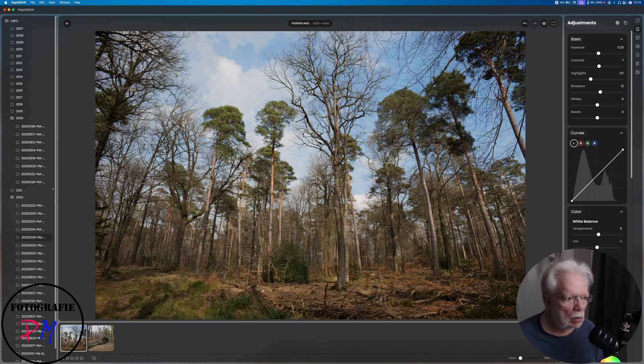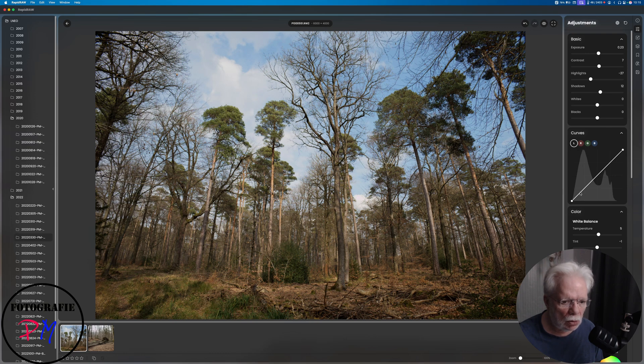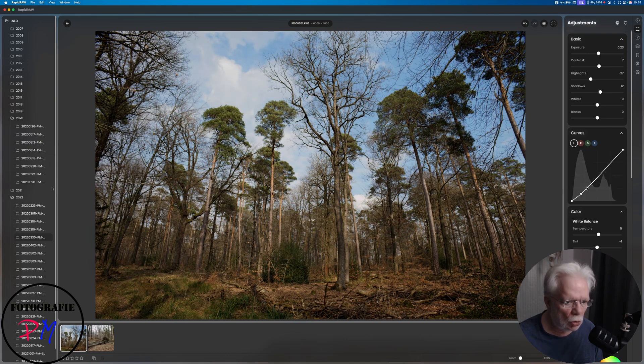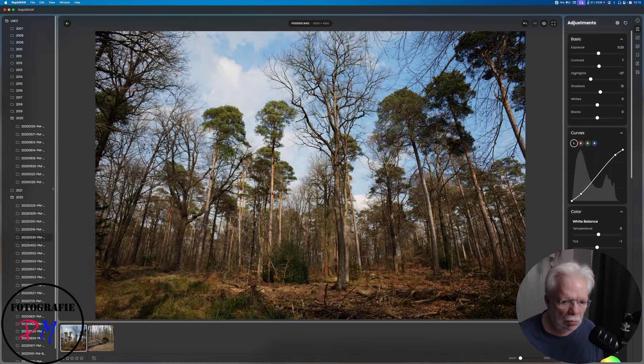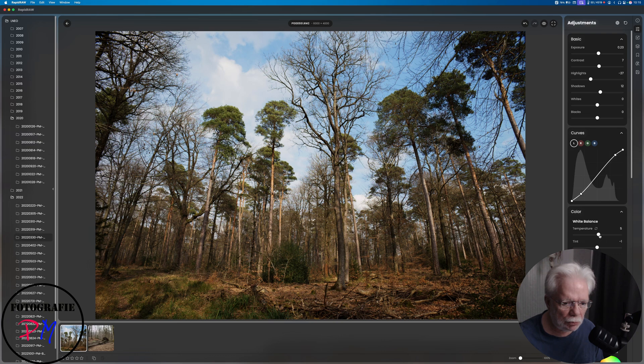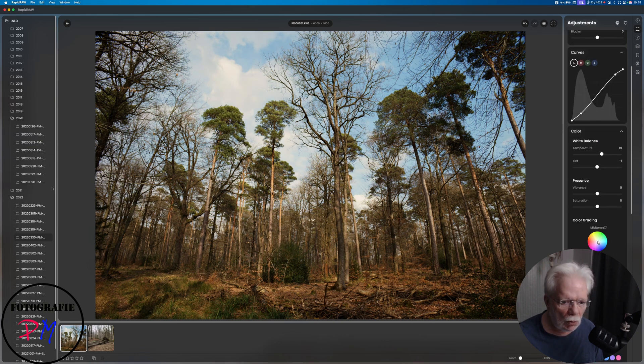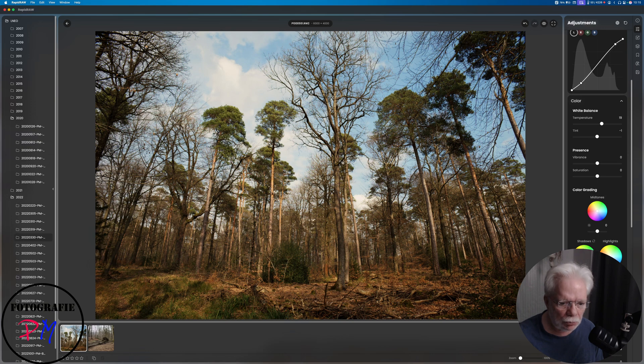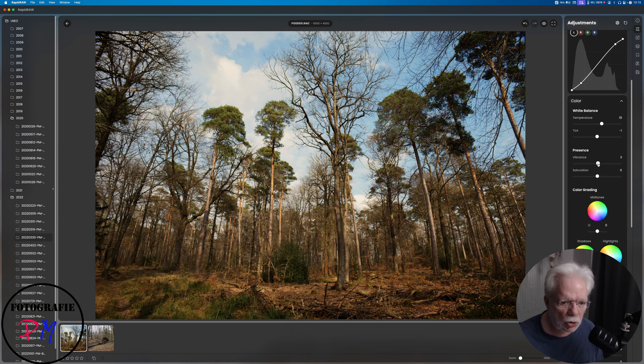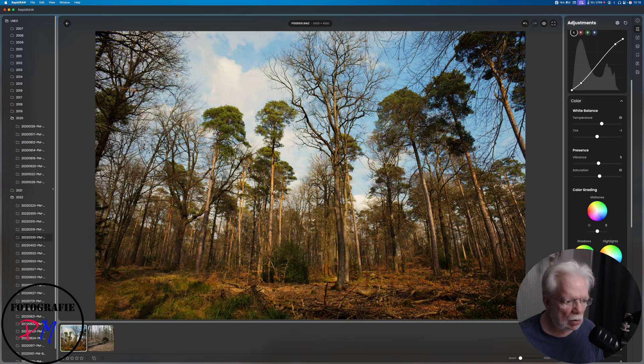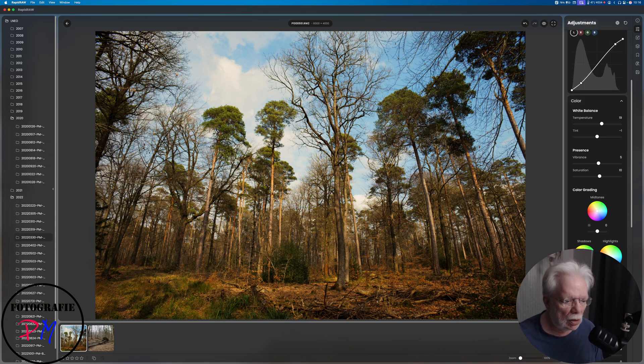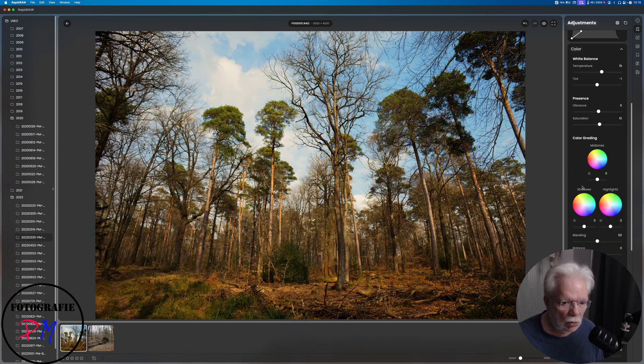You could adjust like a curve if you like this, and maybe if you want you could pull the temperature a little bit warmer, and then you could hit vibrance and saturation a little bit more so you get an image which could be taken in the late evening.